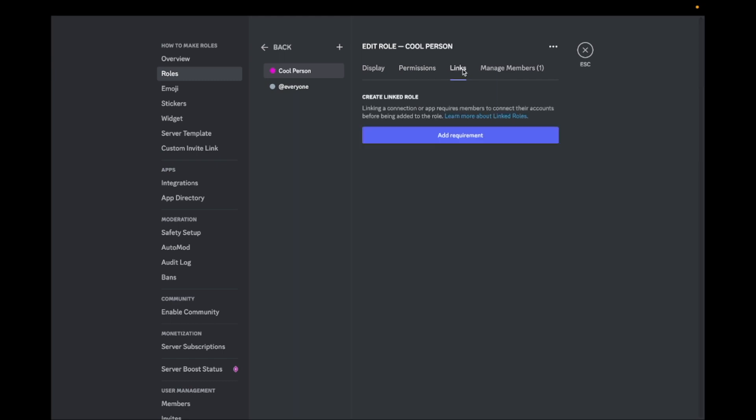There is also a section called Links. Linking a connection or app requires members to connect their accounts before being added to the role.